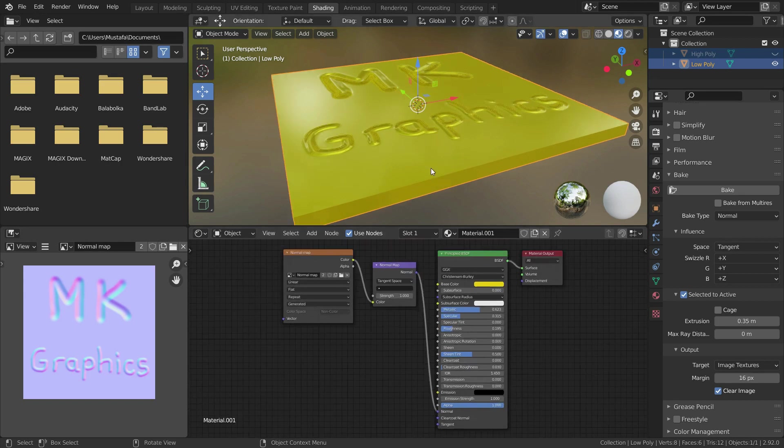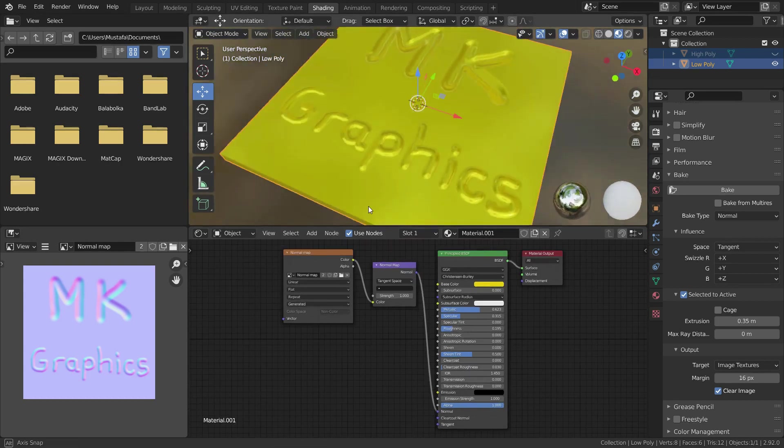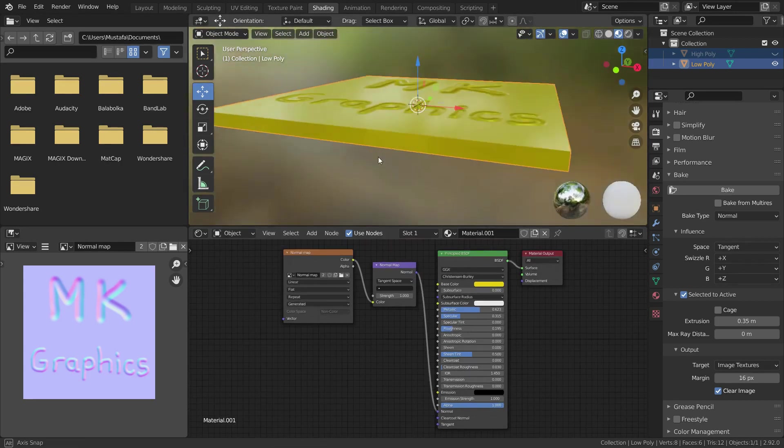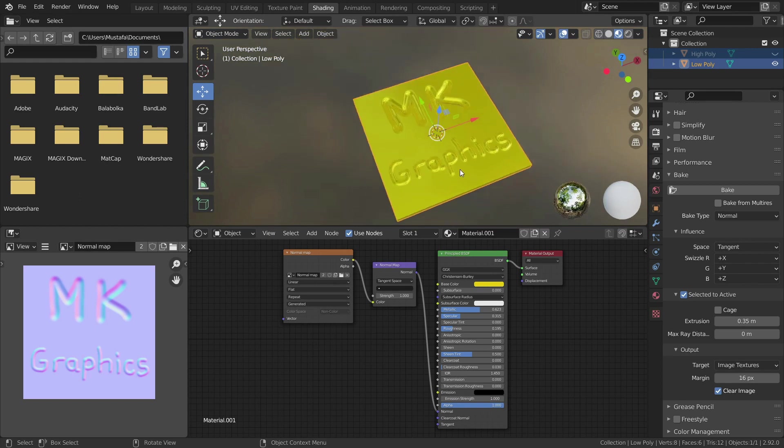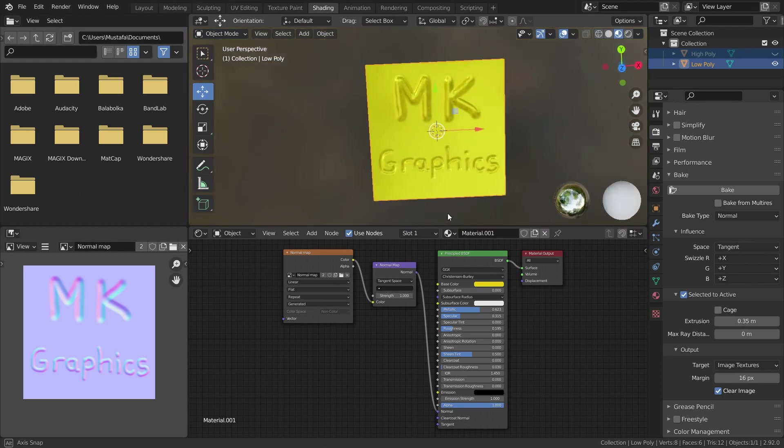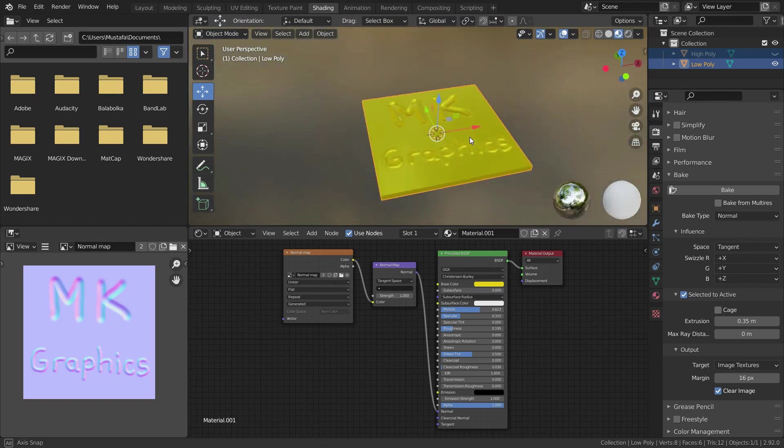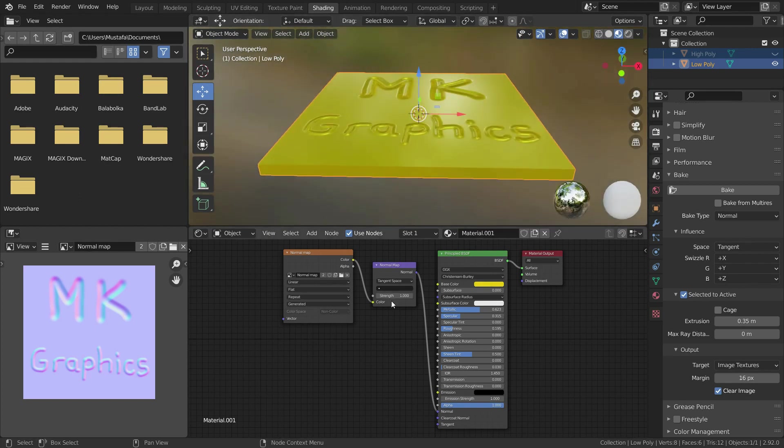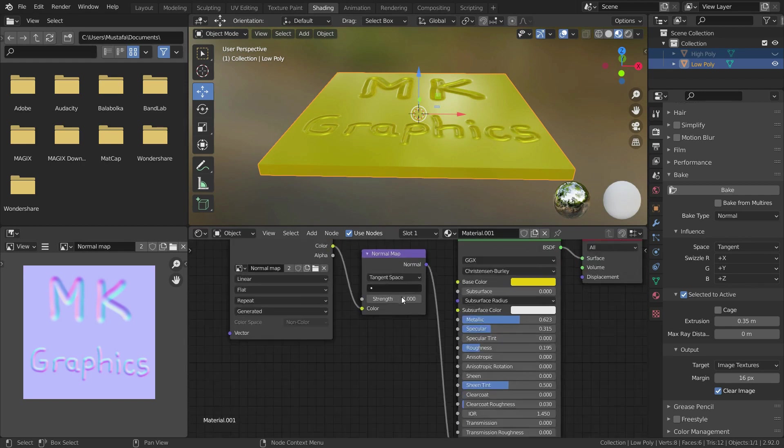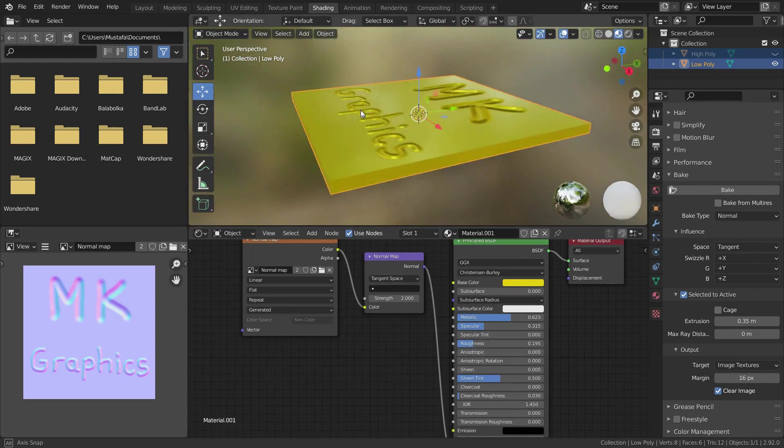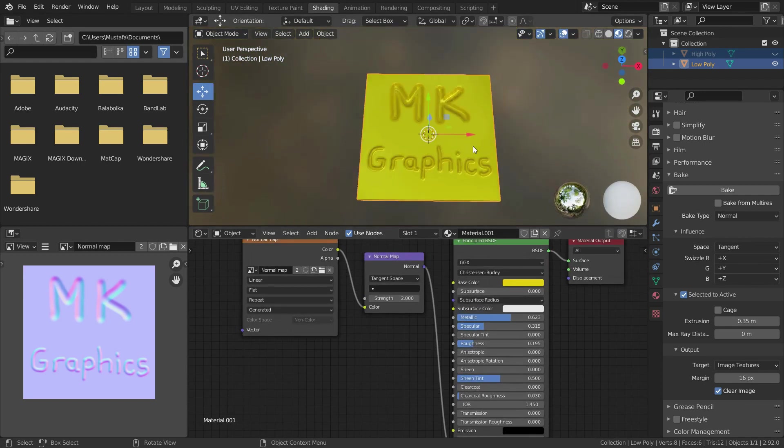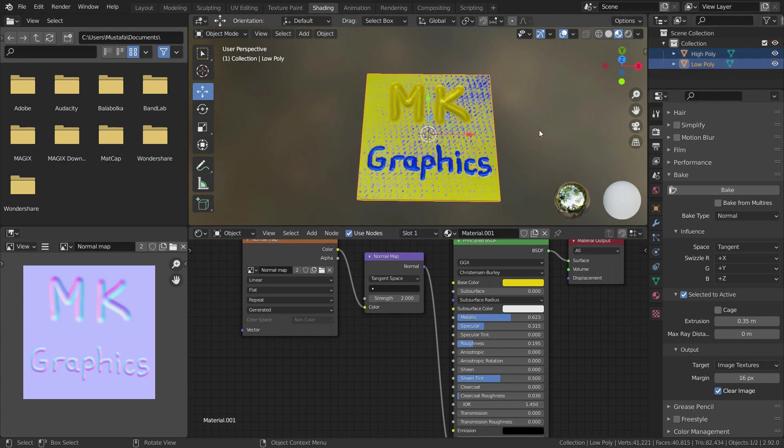There we go, we have transferred the normal map information to our low poly mesh. We can increase strength value also. Let's unhide high poly mesh and compare each other.